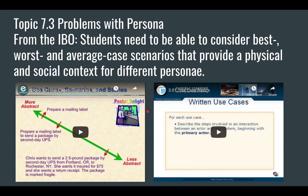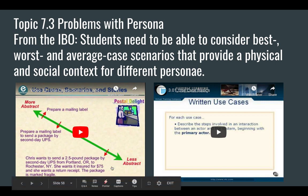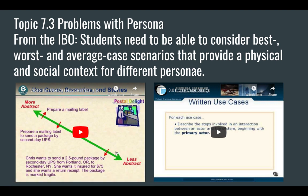Here are a couple of videos I'd like you to watch on scenarios. This one talks about abstraction in scenarios — the more abstract the scenario, the more general it is; the less abstract, the more specific and detailed the story is. And this is an example of a user case scenario describing basically what was discussed earlier.